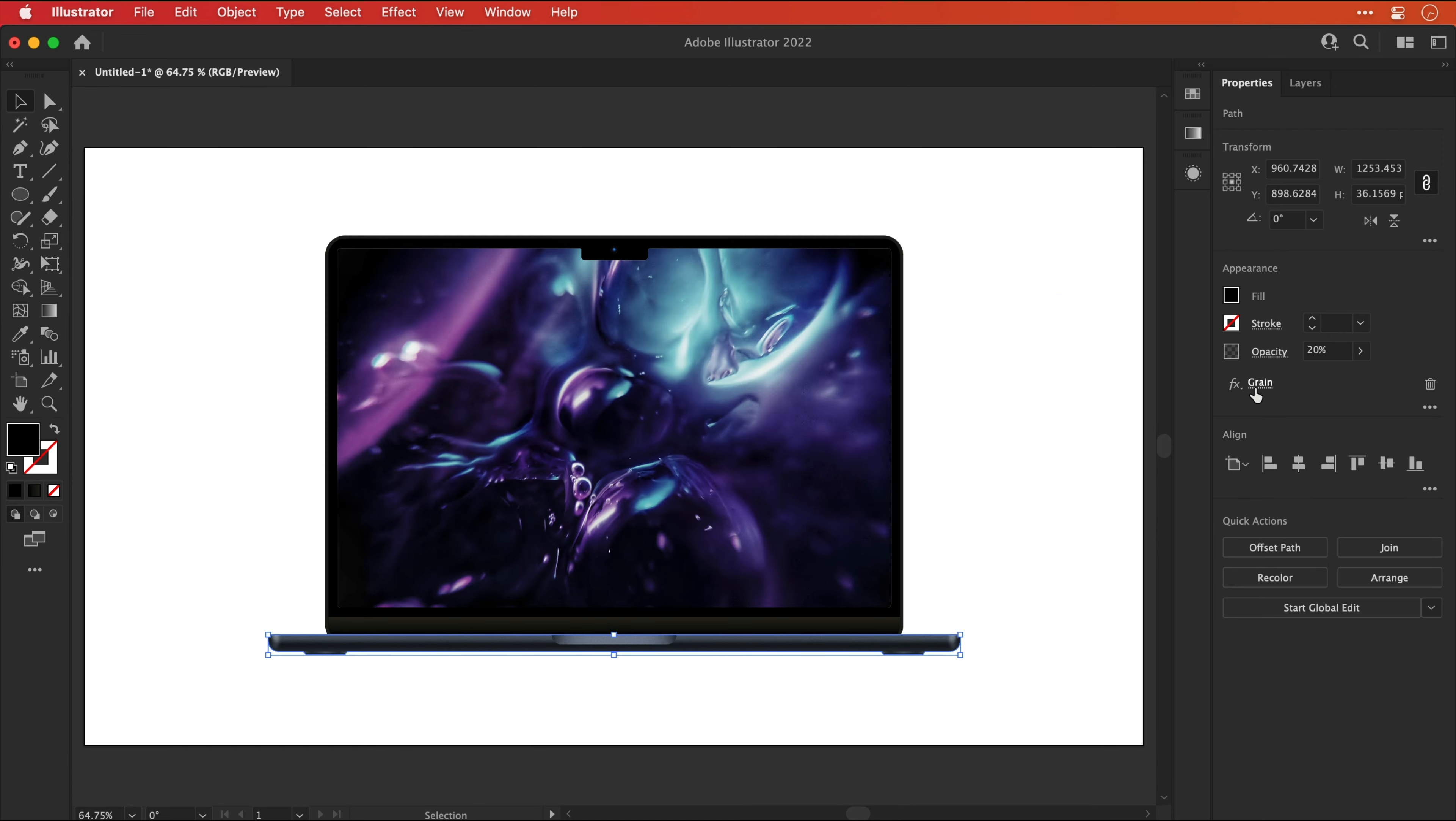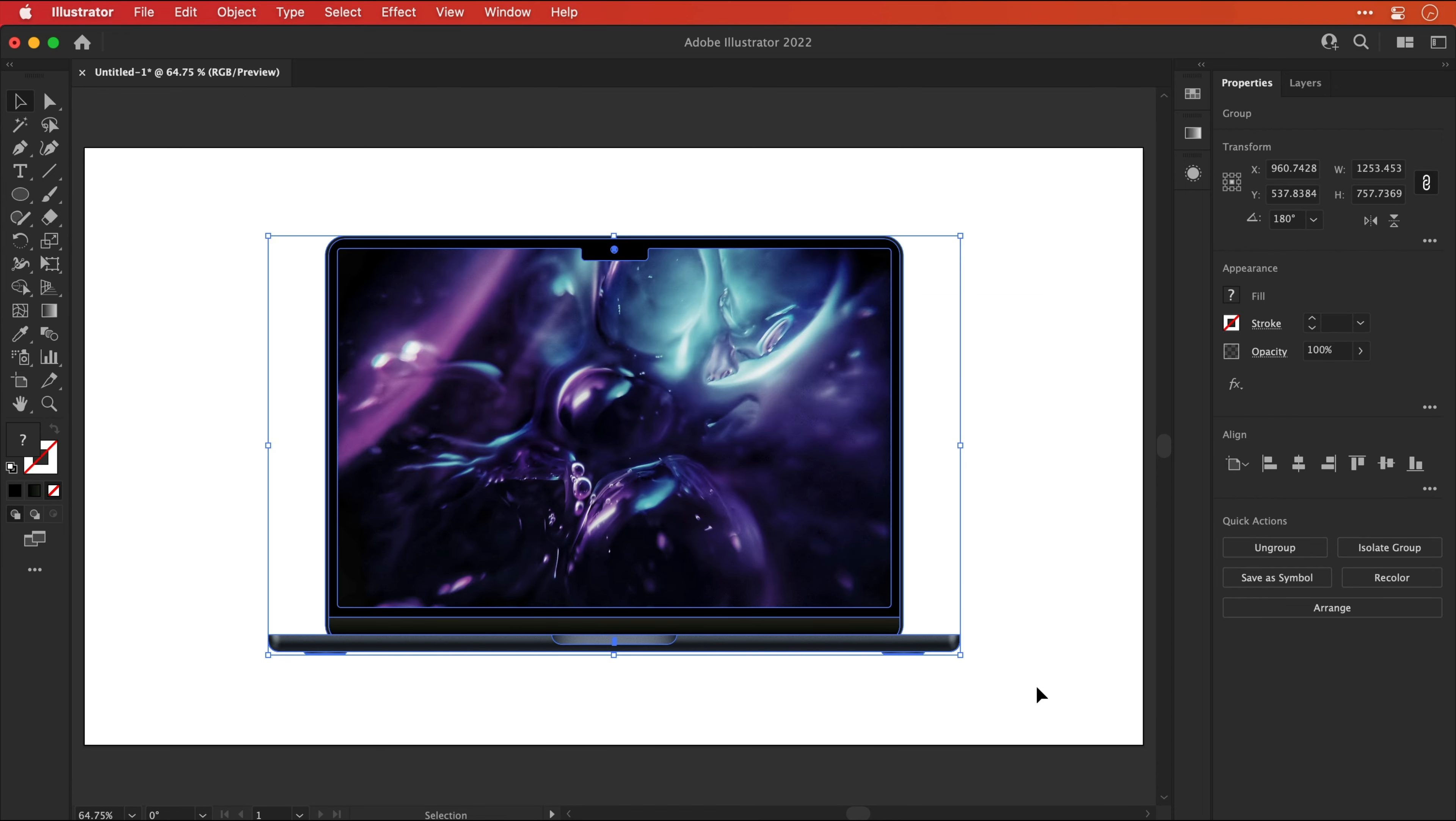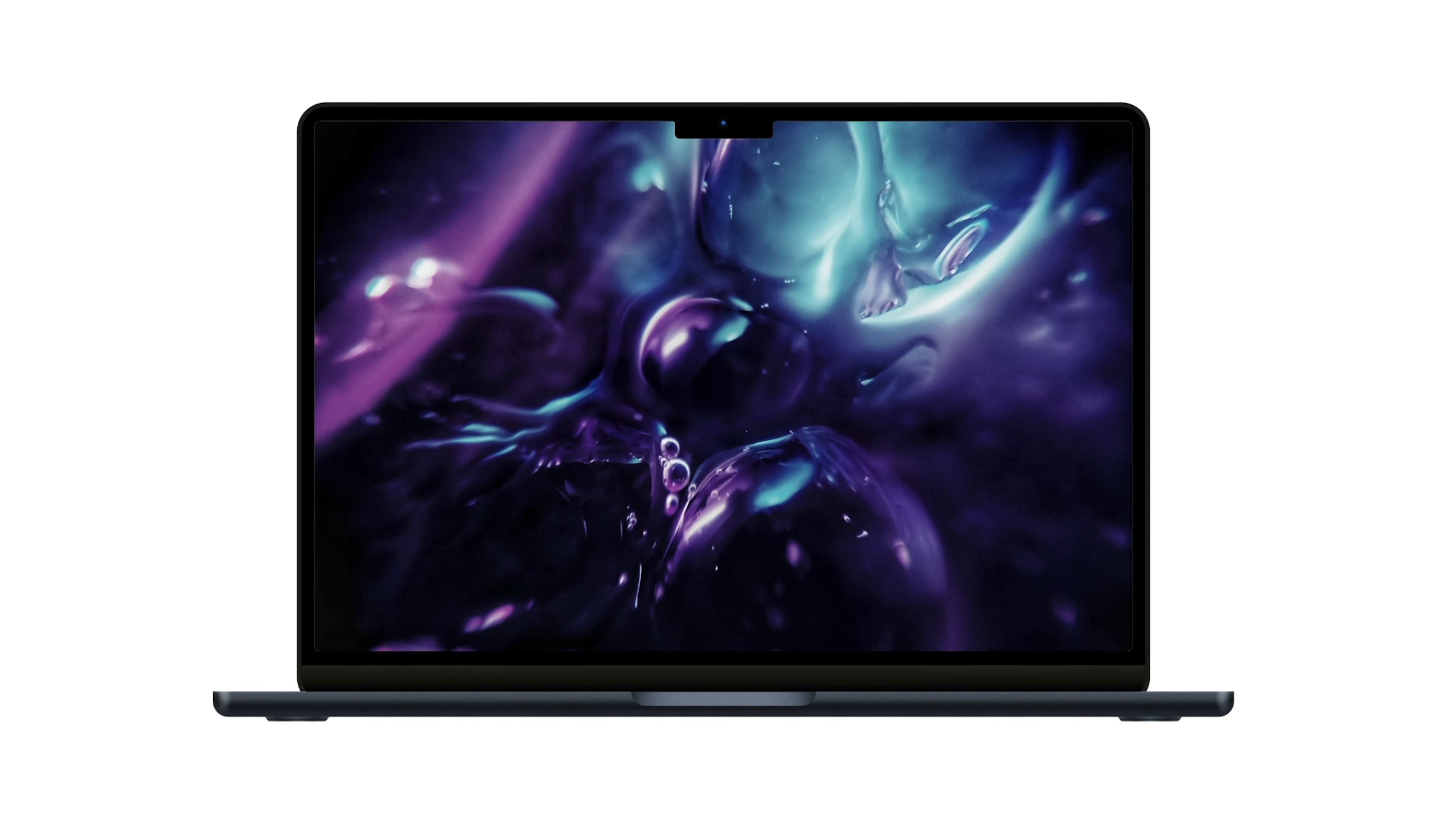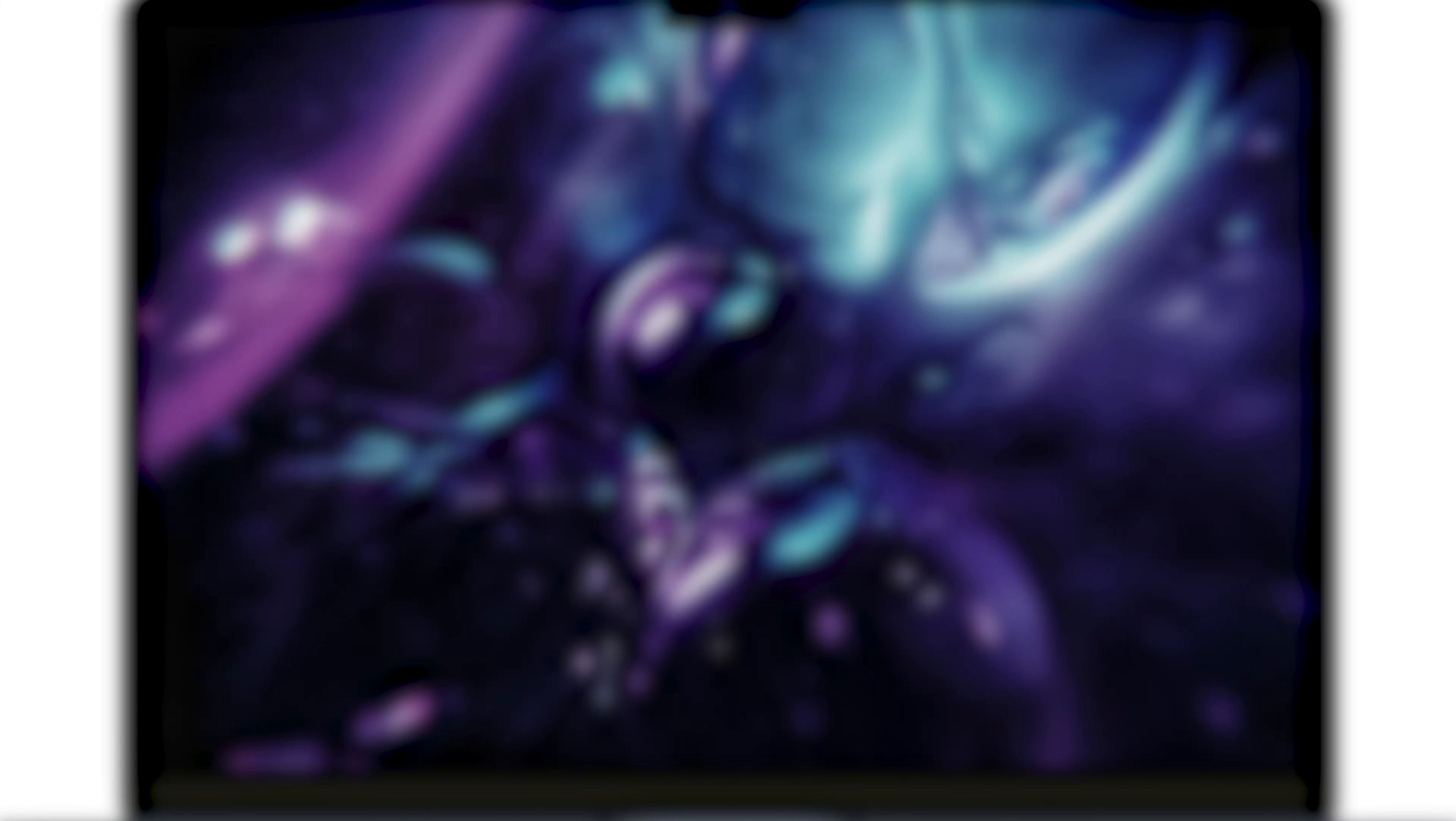And the last thing to do is well to basically select everything and group it together just so you can move it round as one and there we go that wraps up the video so I hope you enjoyed this one and if you did and you'd like some more illustrator stuff well I've got a couple of videos on screen I think you'll really enjoy a huge thank you to envato elements for sponsoring this video and as always take care and I'll see you next time.